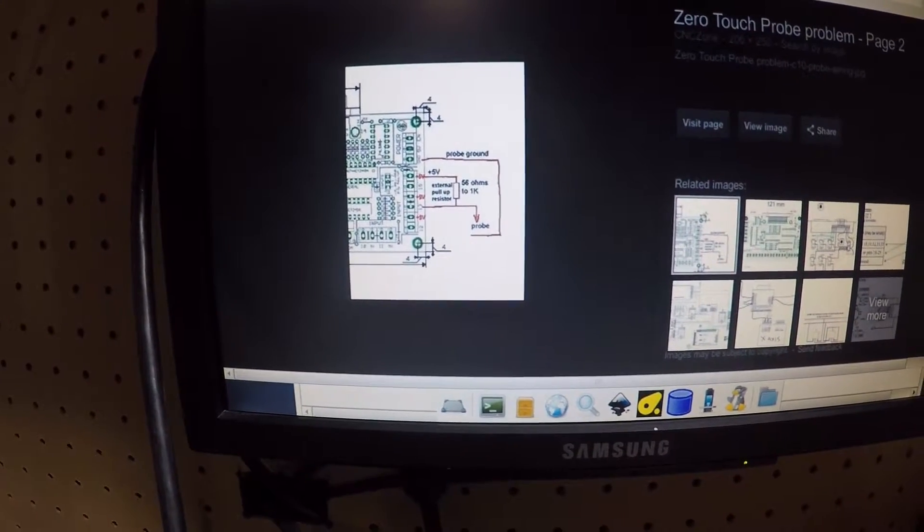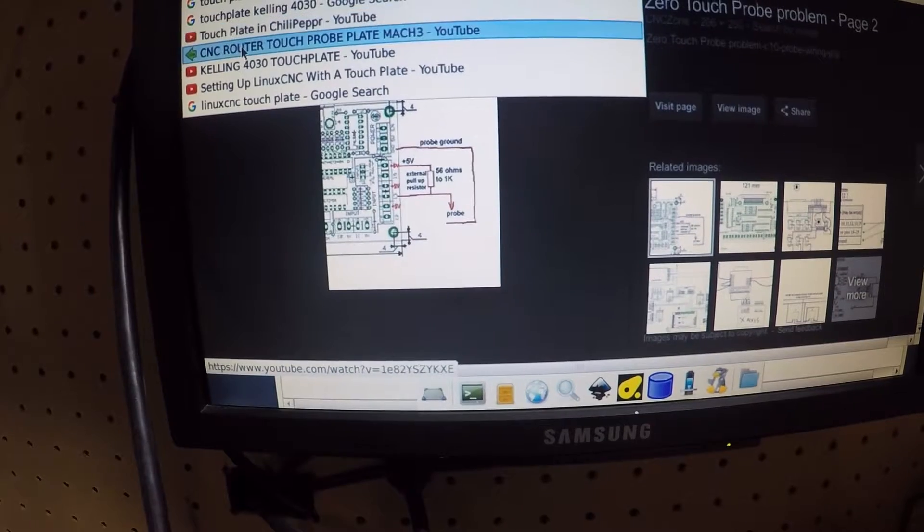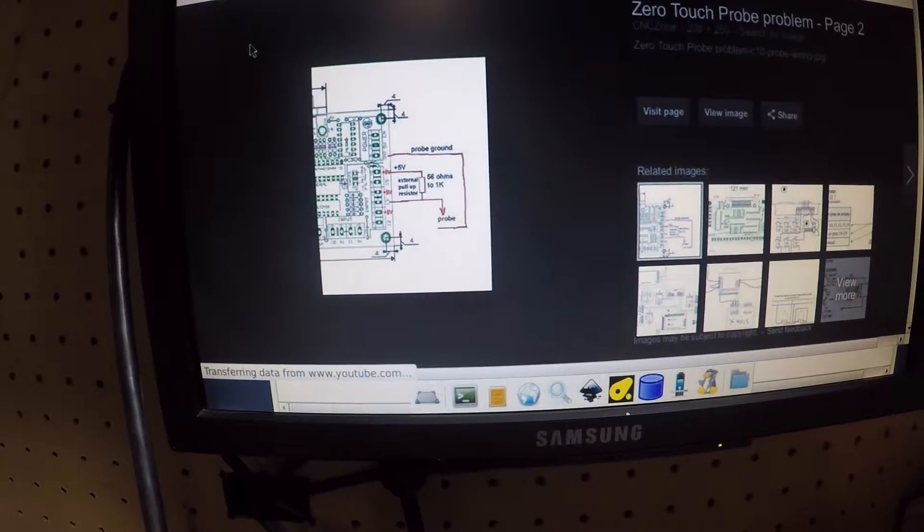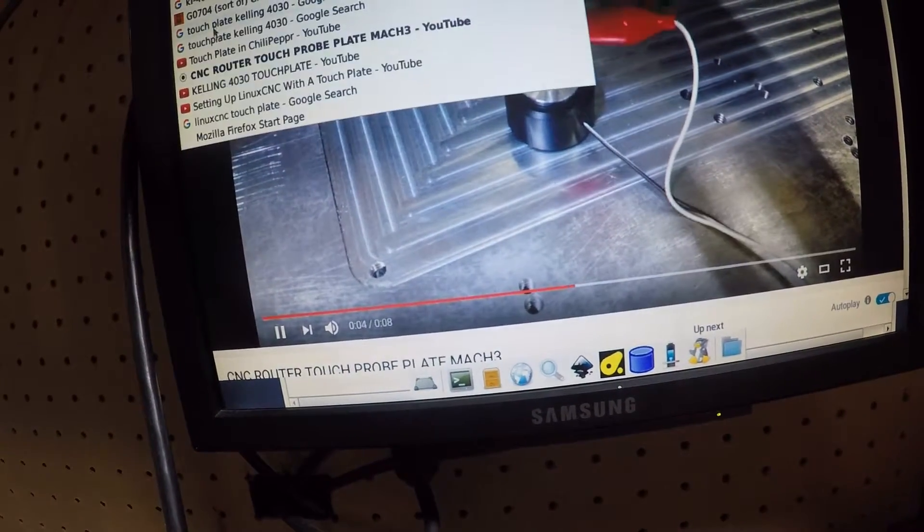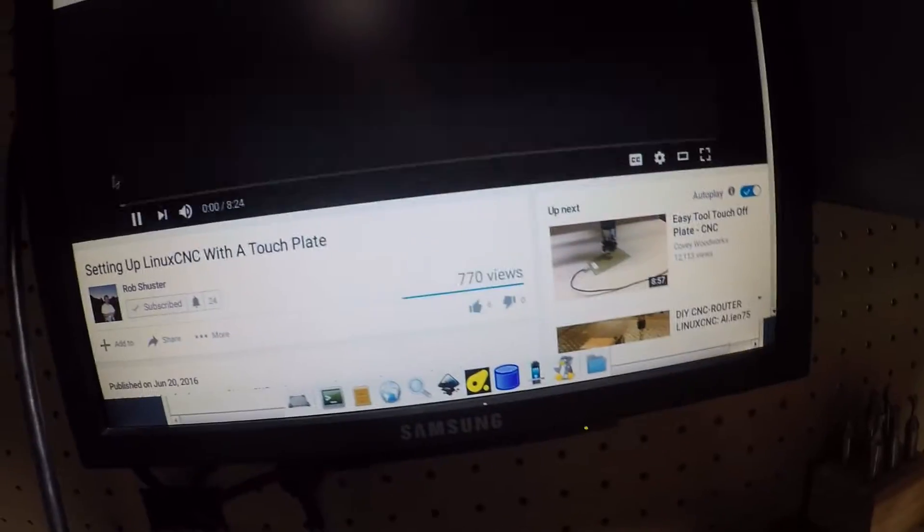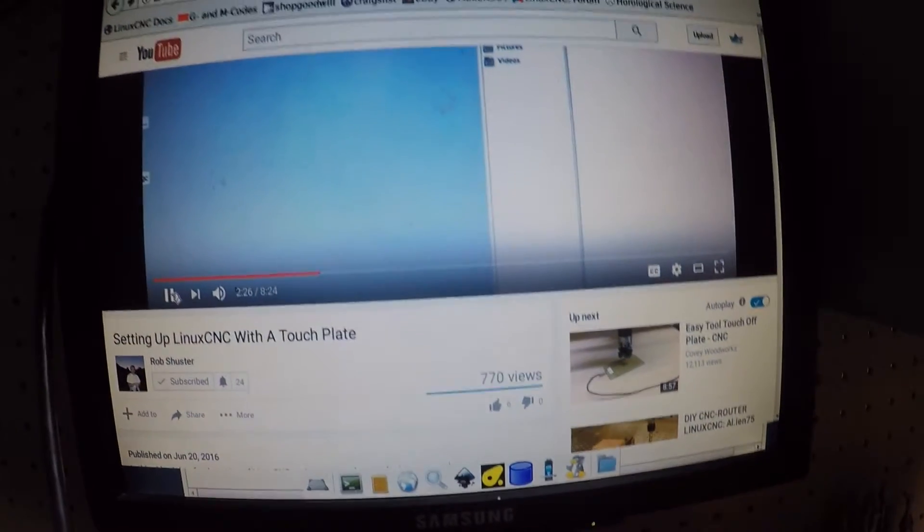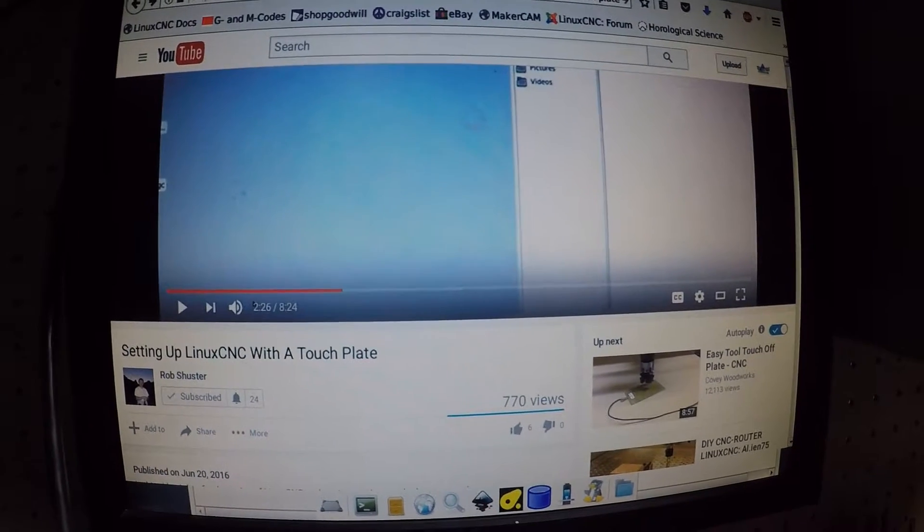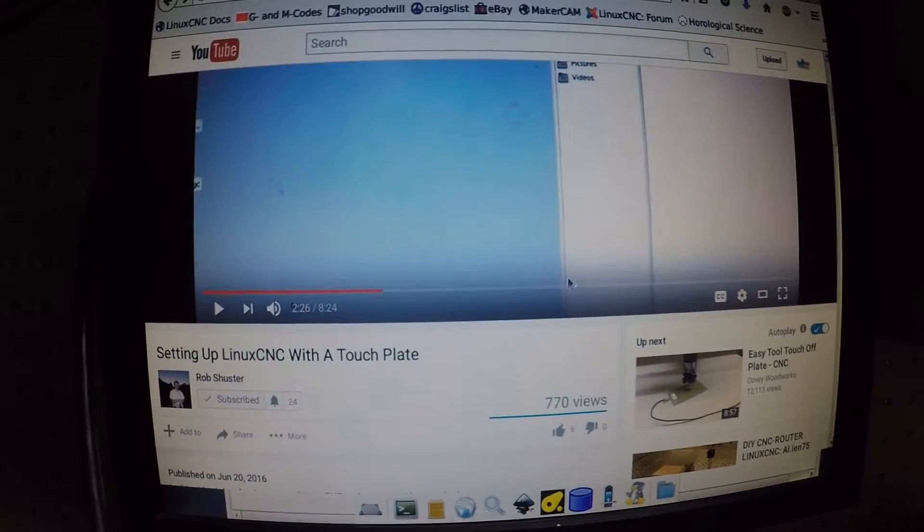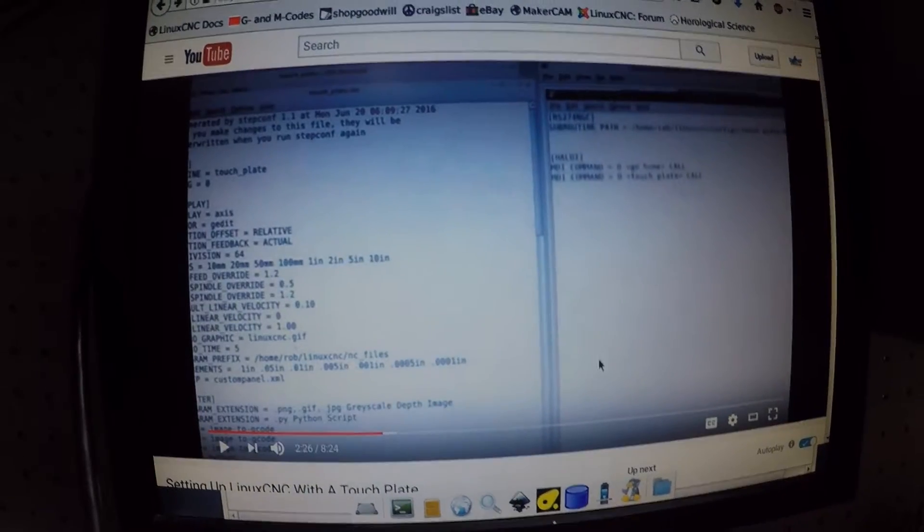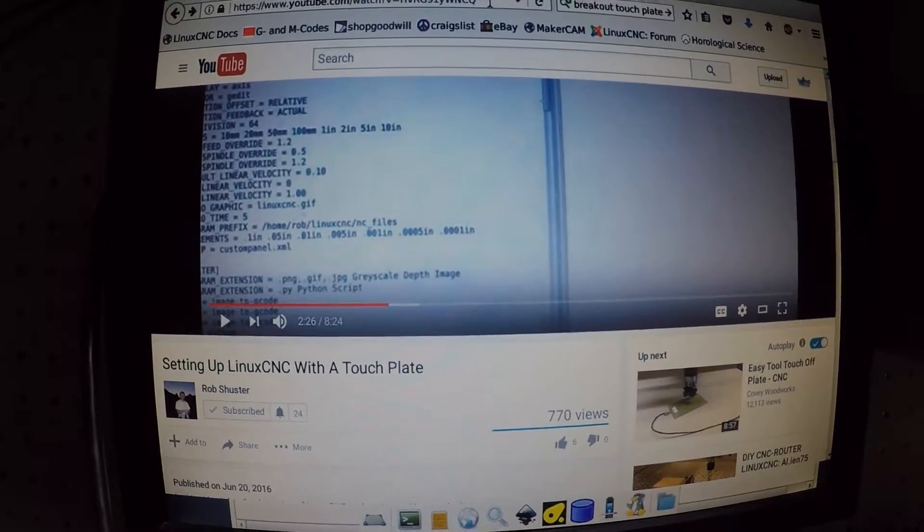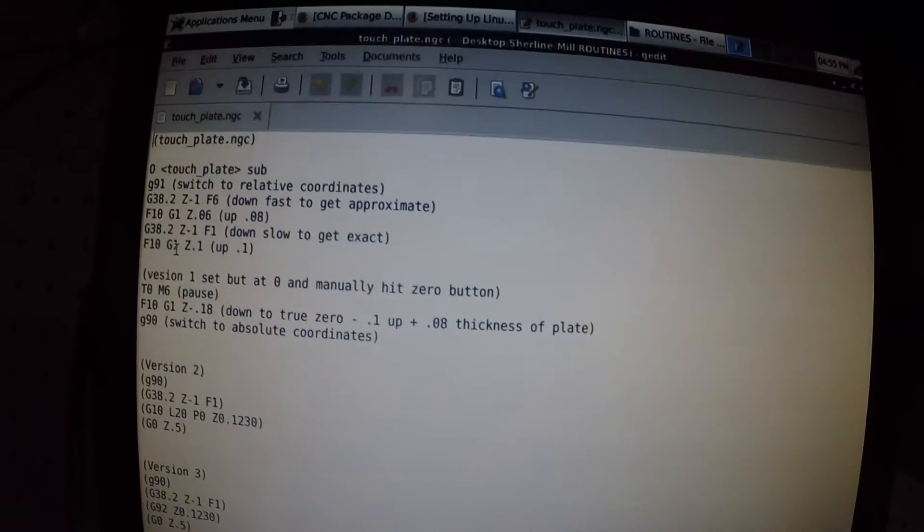But I did want to say that Rob Schuster's video, his video is pretty awesome. And I went ahead and installed some of the HAL configuration GUIs that he has. So I definitely recommend if you're using LinuxCNC to install that. And he tells you how to do it and everything. But I'll leave a link to this below my video so you can get to it.